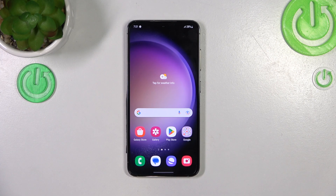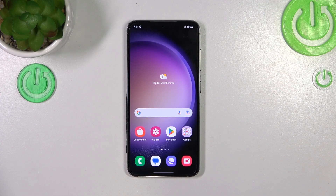Hi everyone. In front of me I've got Samsung Galaxy S23 and let me share with you how to reset settings on this device.